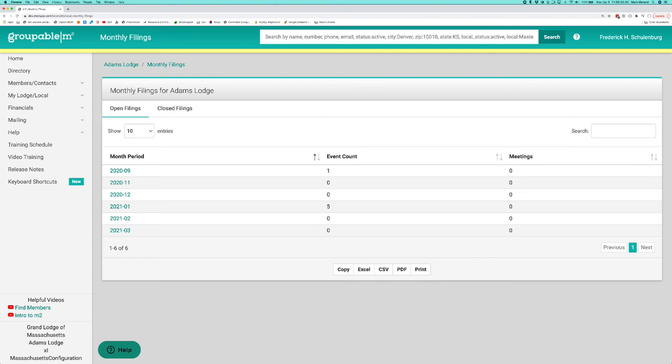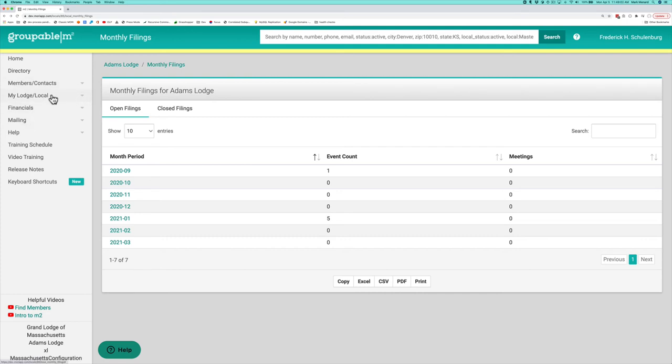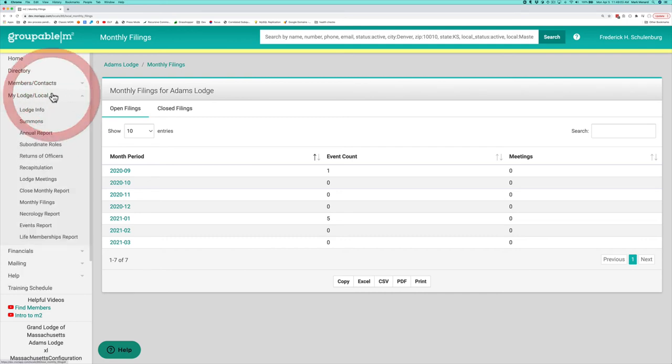In particular, I'm going to be covering monthly filings today and I'm going to be going through how those work from the local perspective here. I've got a local lodge here, I happen to be using a lodge in Massachusetts. We're going to be going to My Lodge slash local and we're going to go to monthly filings here.